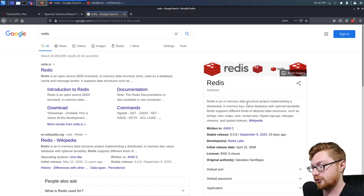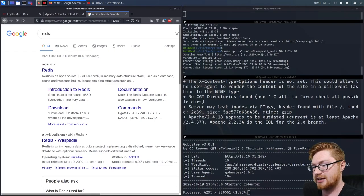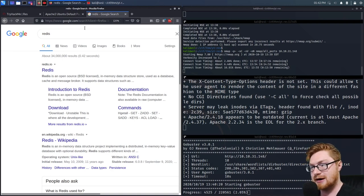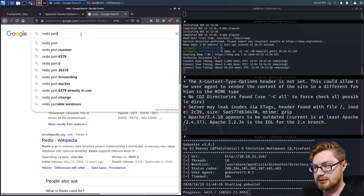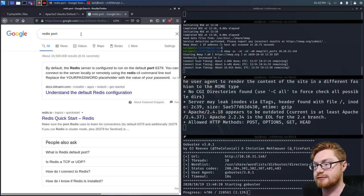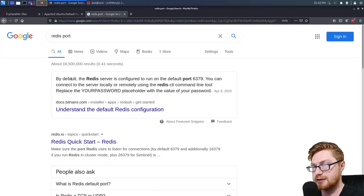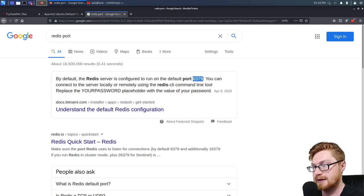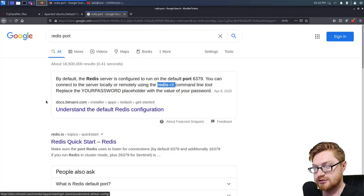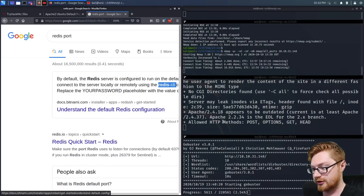Redis is the server we create for that. Typically we'll end up having an authorization set up or we'll create a password for that Redis server. That might not be the case in a hacking lab environment. By default, the Redis server is configured to run on port 6379. You can connect remotely using the Redis CLI command line tool, and then you'll need to specify a password.